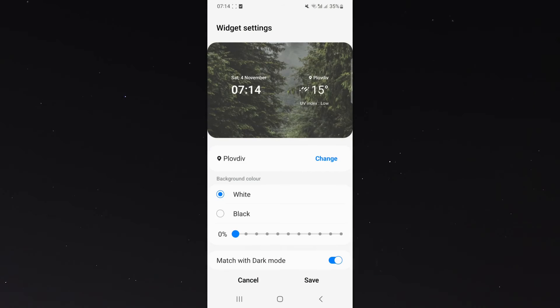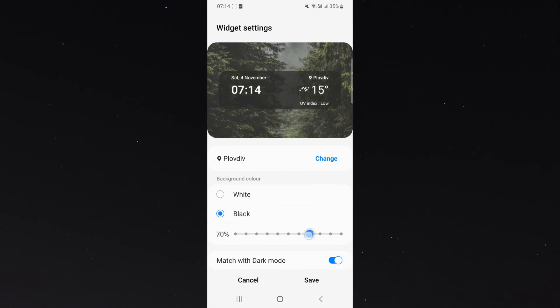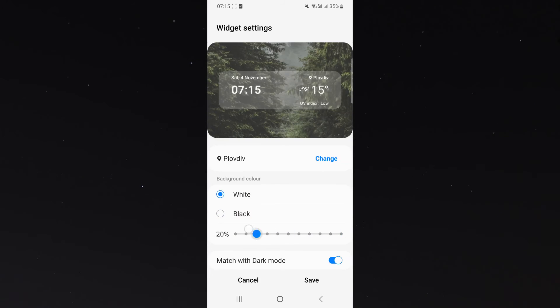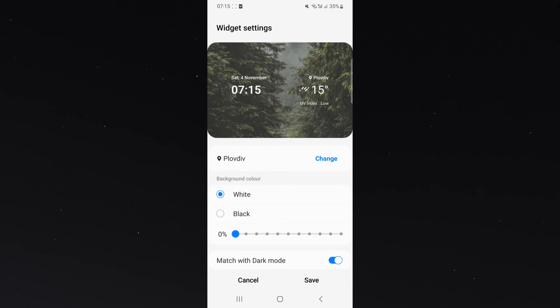From here, you can basically change the location, you can change what kind of background it has. So in this case, white or black. You can also make it zero opacity, so you don't have any background like it is in my case.